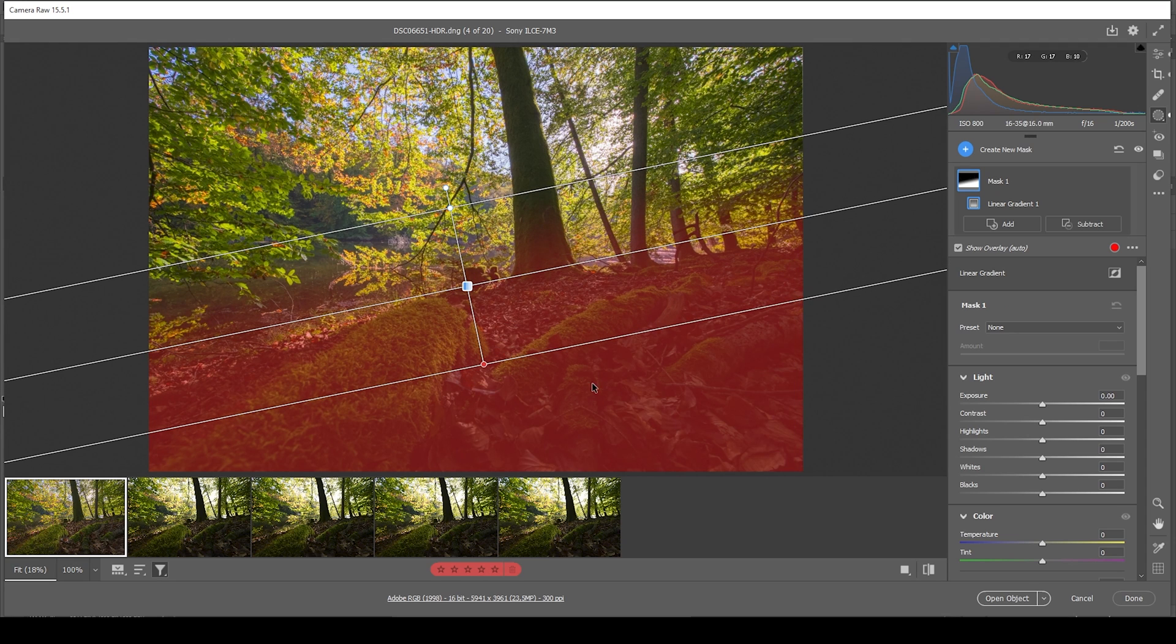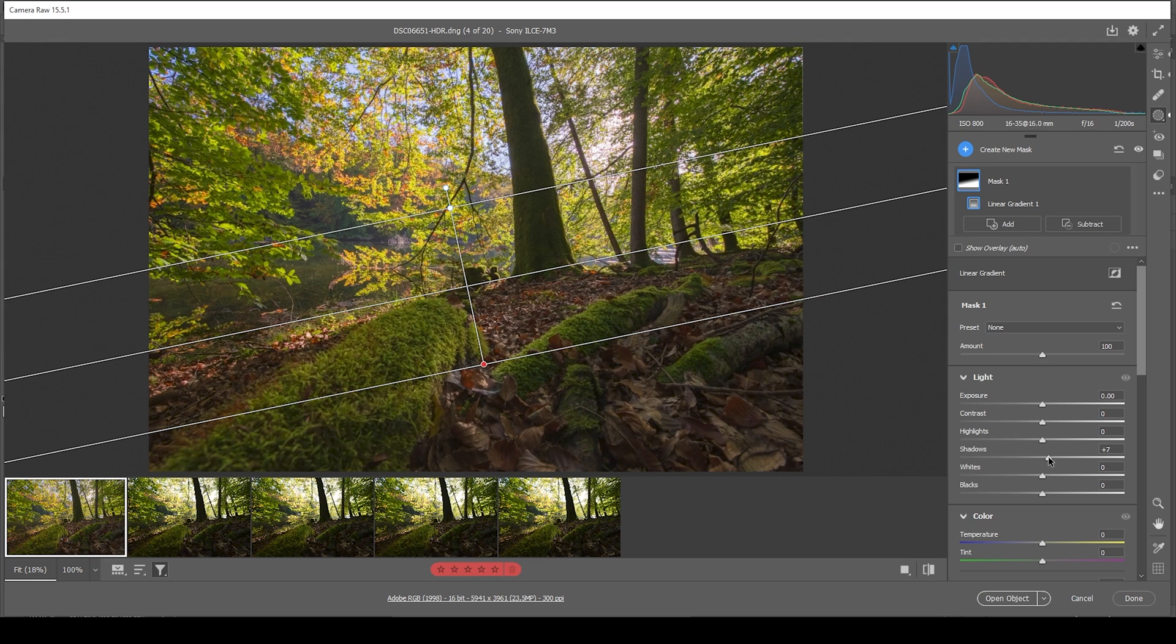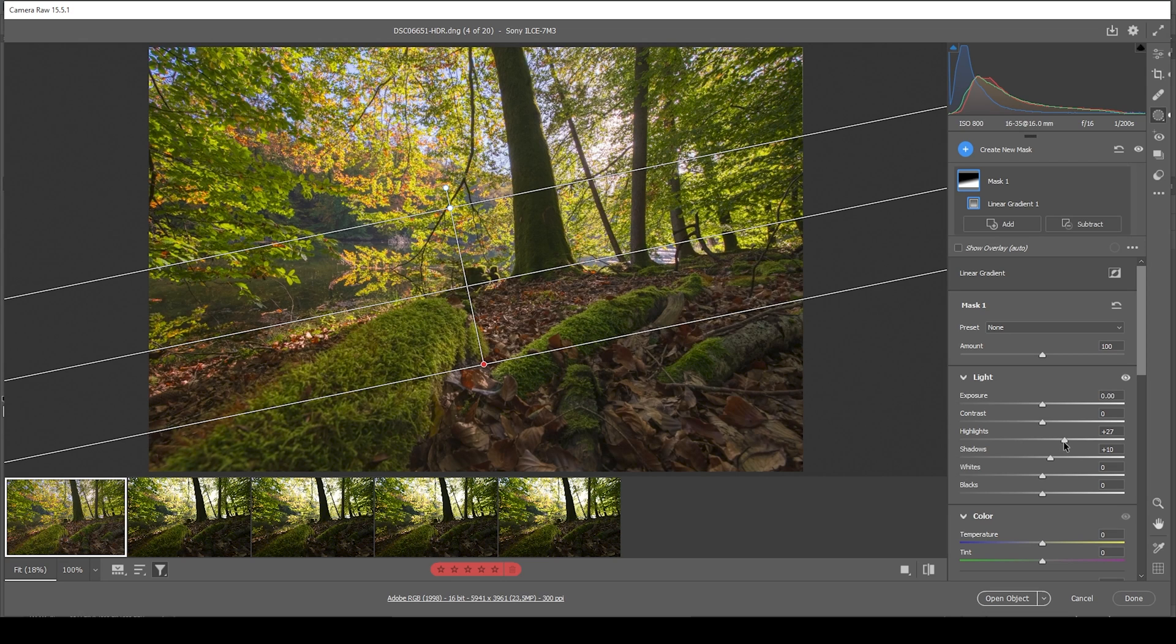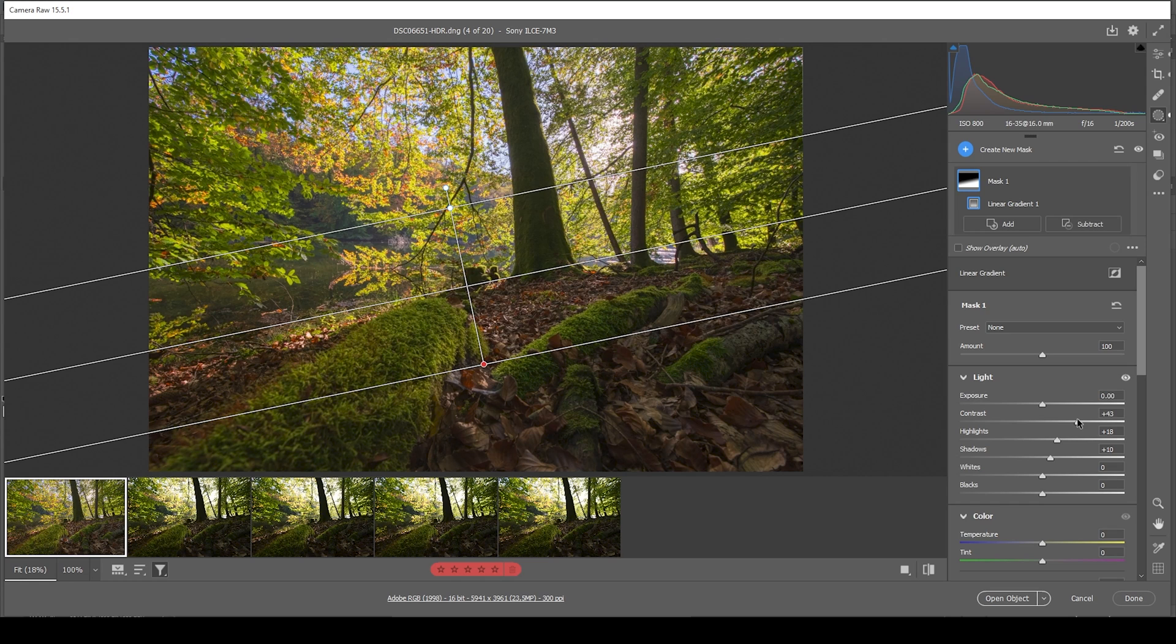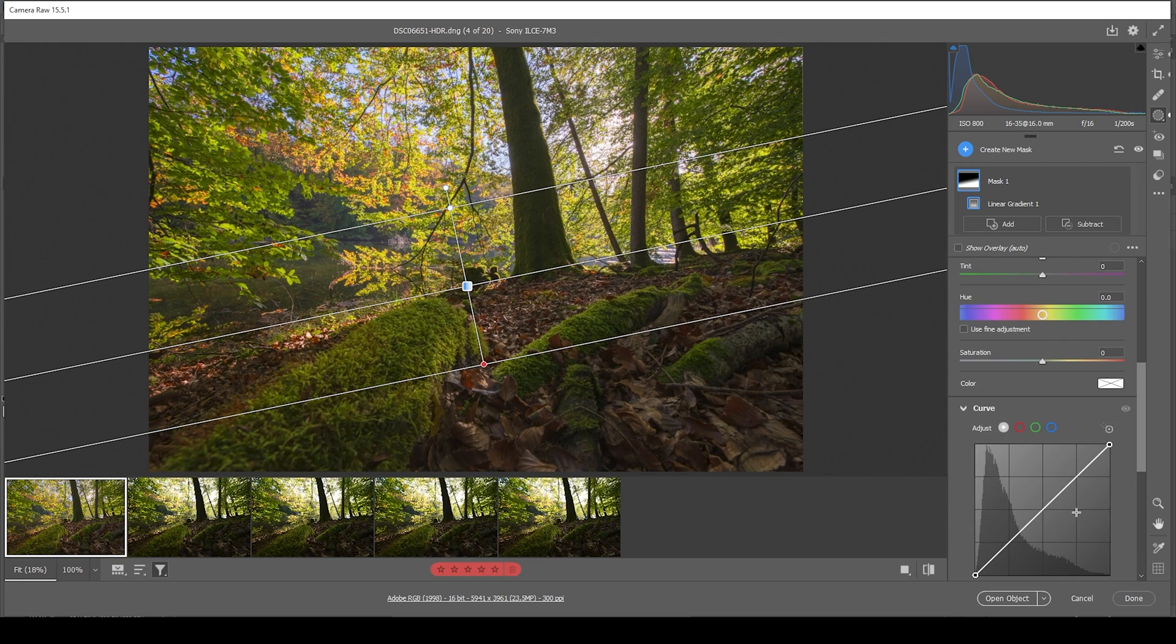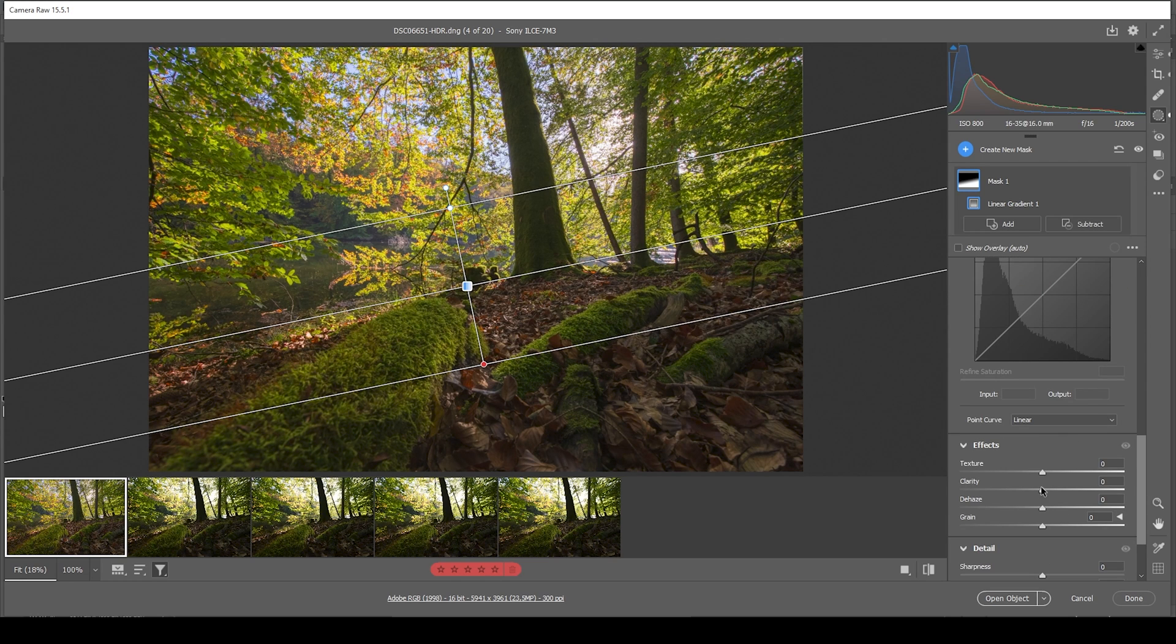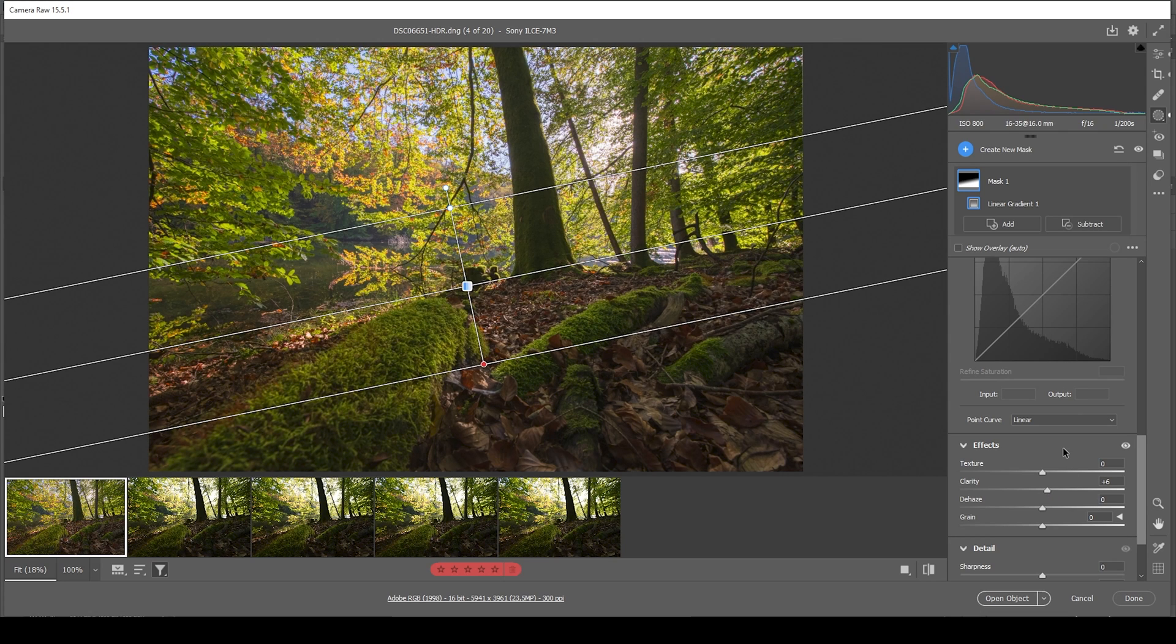And what I want to do here is to further bring up the shadows. And I also want to bring up the highlights, which will add some very nice contrast in here. For the same effect, we can bring up the contrast itself. Just be careful since the darker areas will get darker again by doing this. And I also want to bring in clarity in this specific area. That looks great.